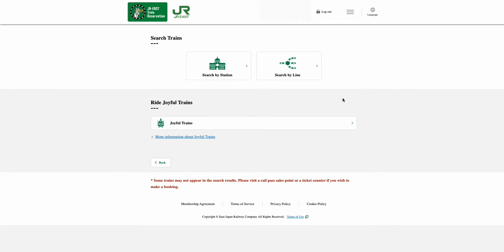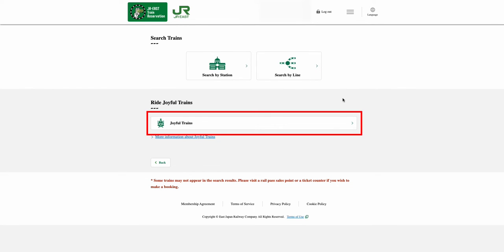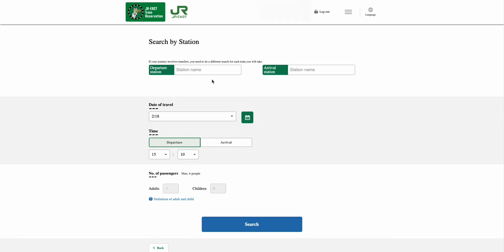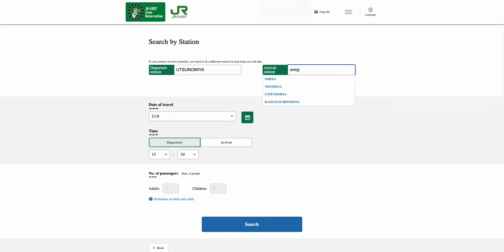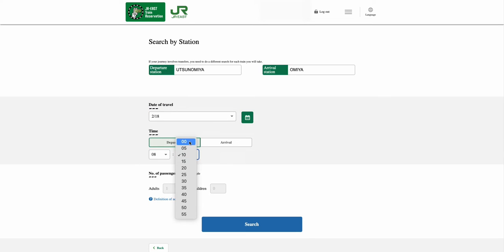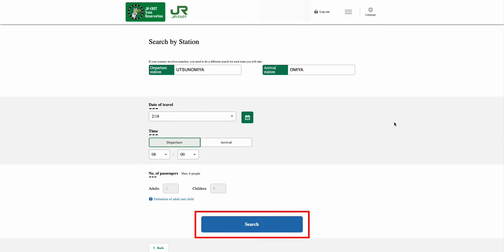If you want to ride a Specify Joyful Train, you can select from the Joyful Trains drop-down menu. Searching by train station will be much easier — just select the Search by Station option. In the Search by Station page, enter your departure station name followed by your arrival station name in both boxes respectively. Then enter your date of travel and choose either your departure or arrival time, followed by the number of passengers. Once everything is entered, select the Search option.